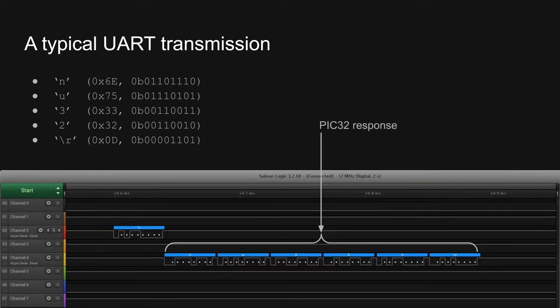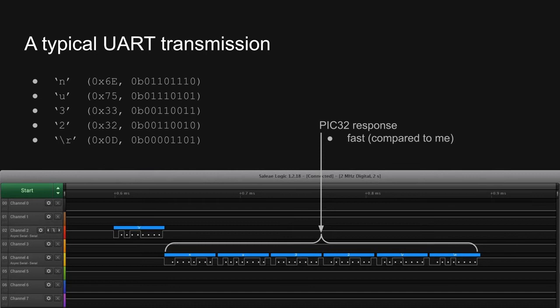As soon as I hit enter, the PIC responds. Compared to my slow typing speed, the PIC is quite fast, and it wastes no time between sending each character. The PIC also sends each character the least significant bit first.